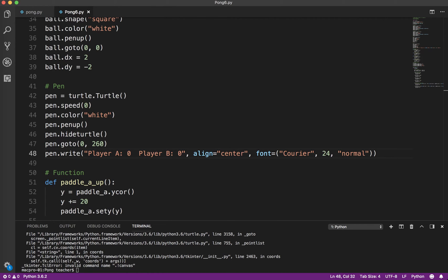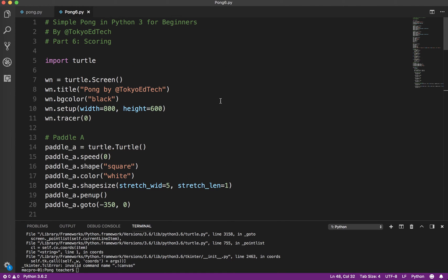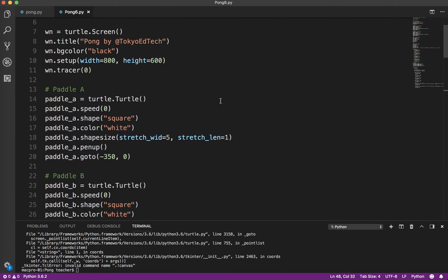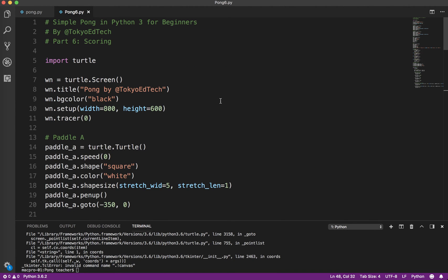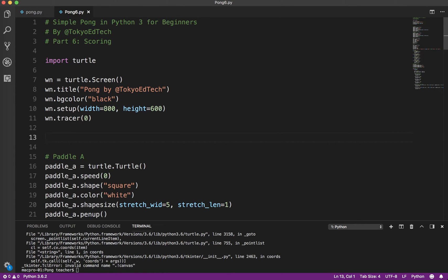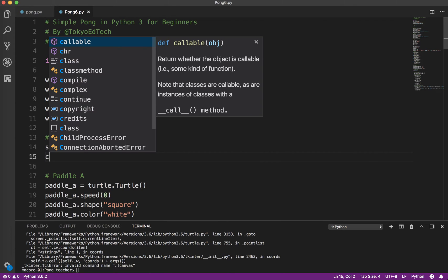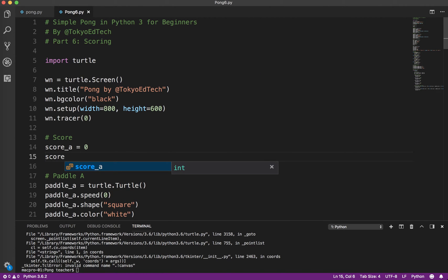So what we've got to do is we need to keep track of the score. And so what I'm going to do, I'm going to put this up here. So I need to create a couple variables. I'm going to call it score_a. And when we start the game, it's always zero. And score_b is going to be zero.